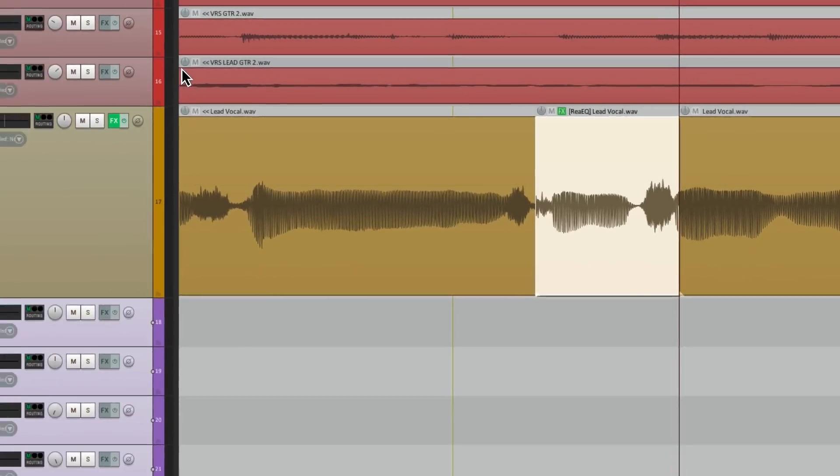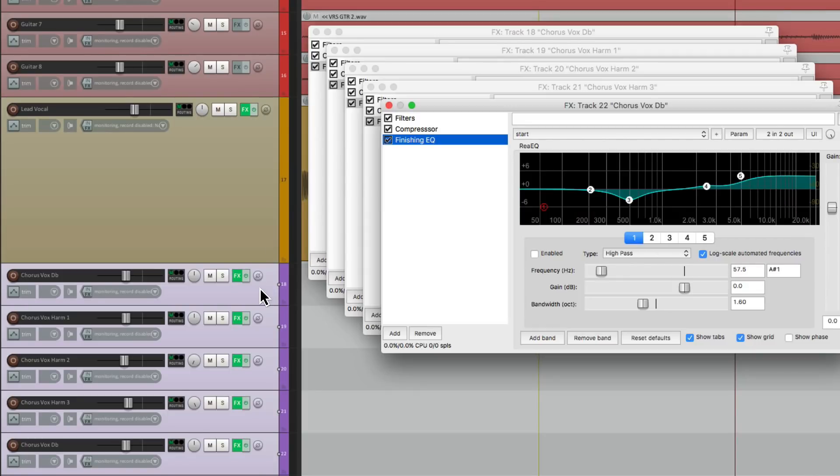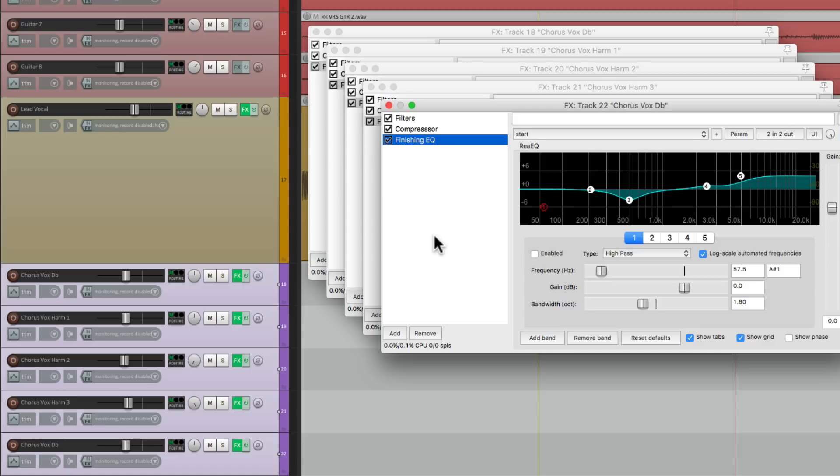We're doing the same thing with multiple tracks. And all these tracks will have the effects chain being applied. So that's pretty much it. That's inserting effects using keyboard shortcuts in Reaper.